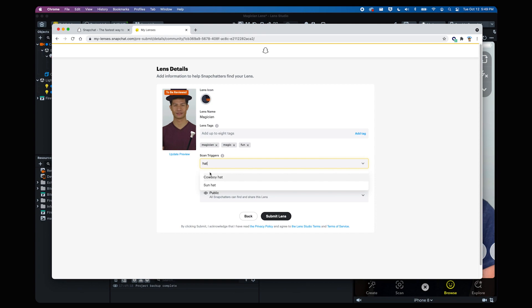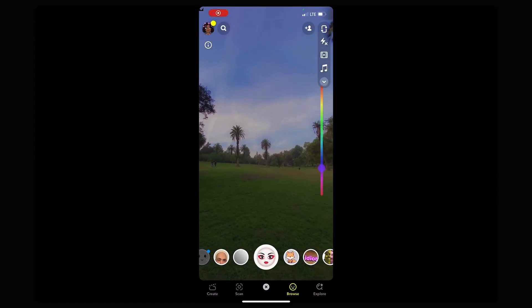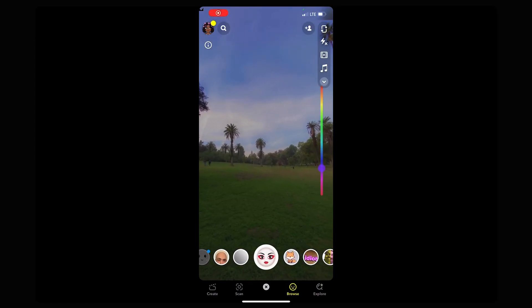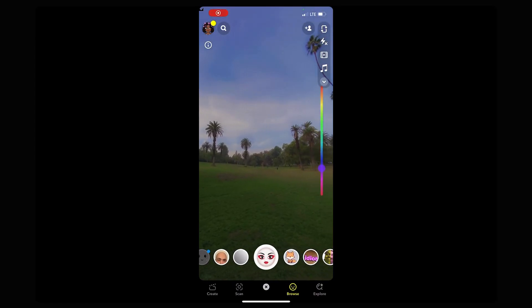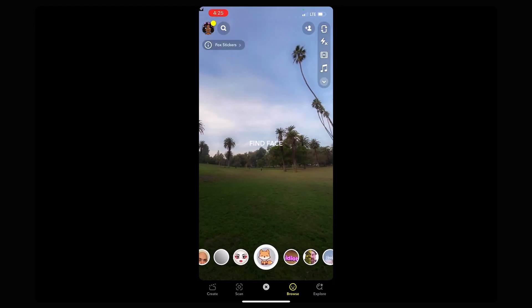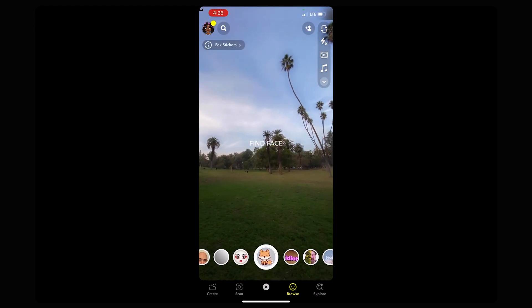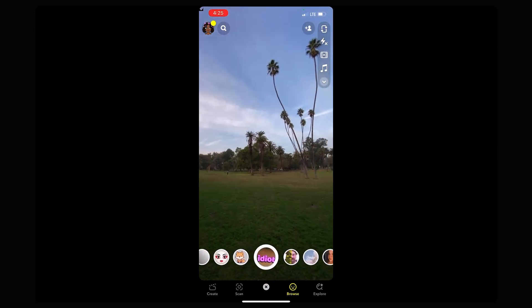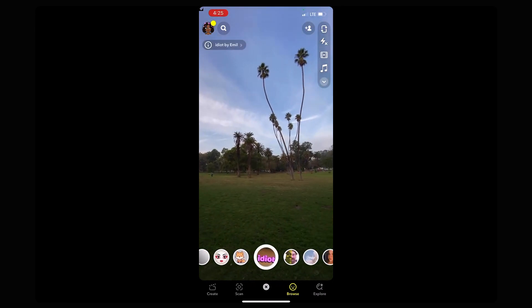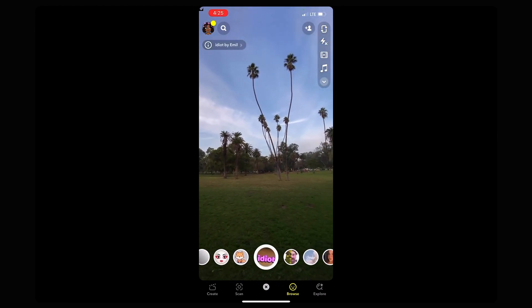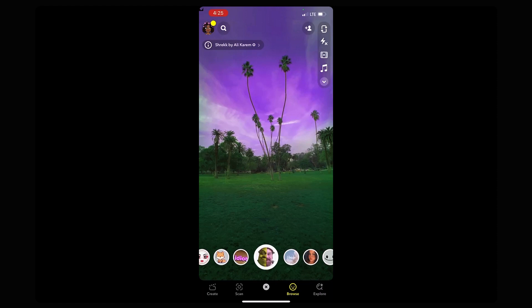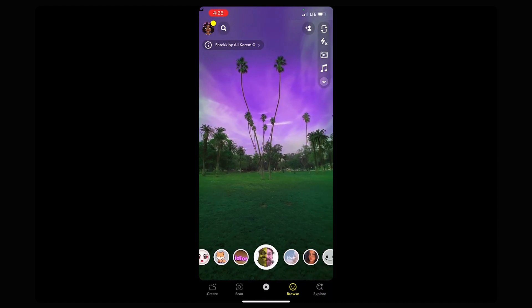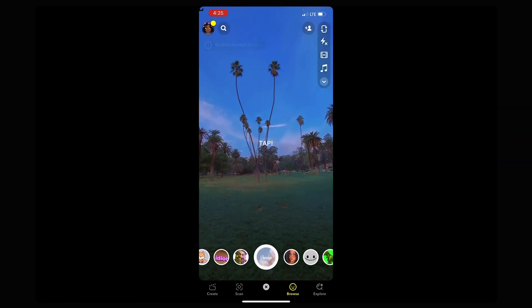Let's move over to Snapchat. Once you've opened the app, you're able to see how people can use the AR experience you've created. They can find your lens by simply tapping on the screen and selecting the lenses shown in the carousel or selecting the smiley face to open the carousel.